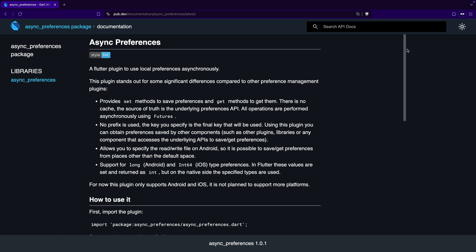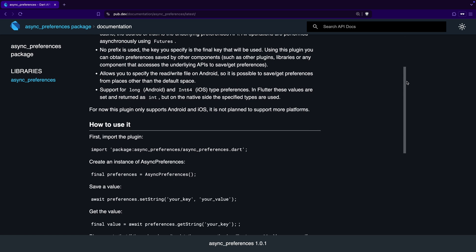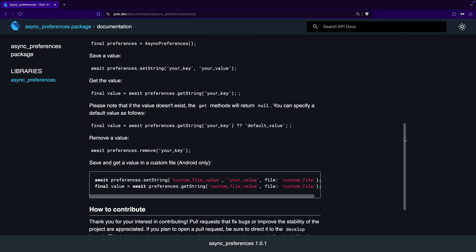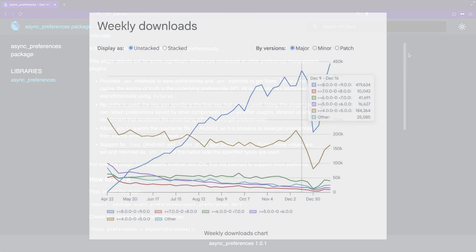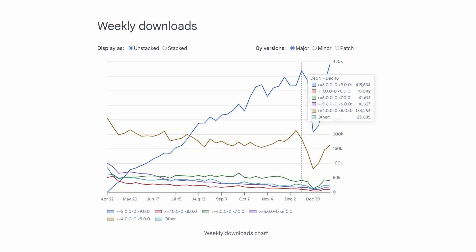Another useful improvement is in download statistics. Previously, we could see the number of downloads a package received per month. But now we can also check these stats for specific versions. This helps us gauge how widely adopted a particular update is, whether it's a well-tested version used by many, or a brand new release where we might be among the first to try it out.